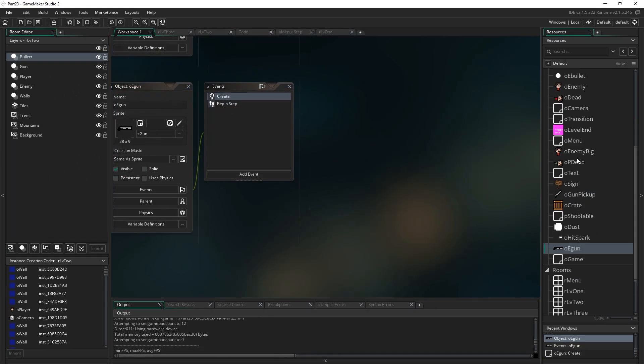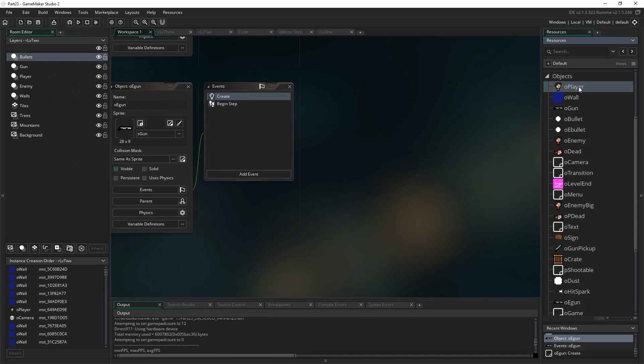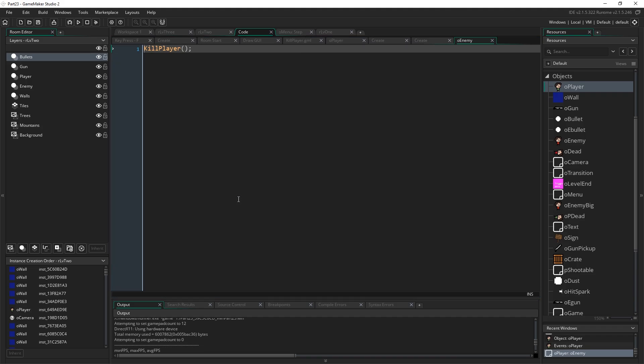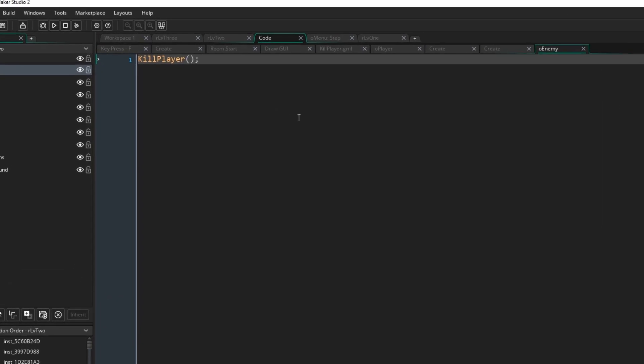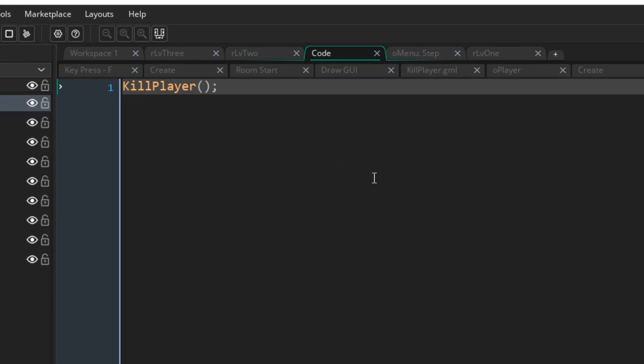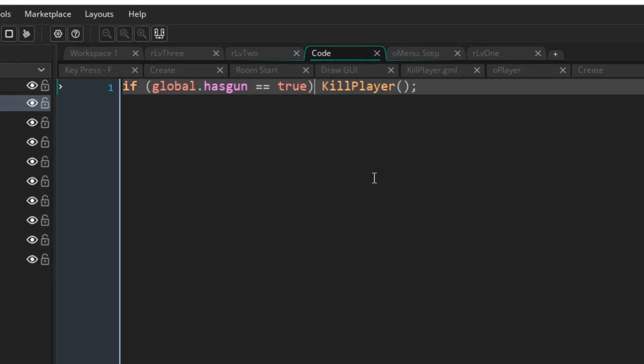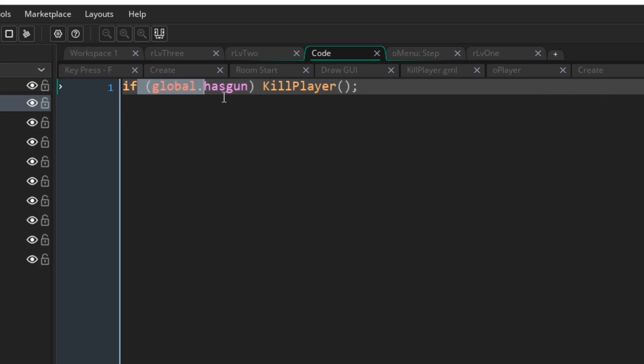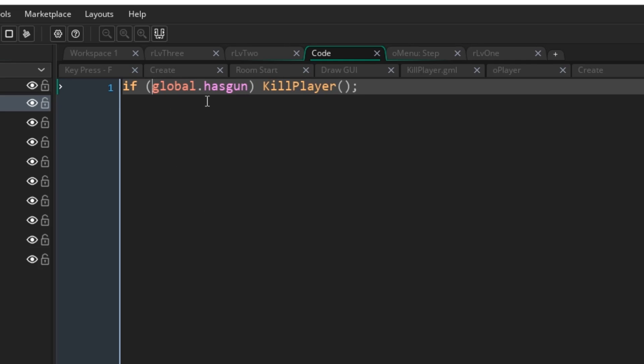Let's go to oplayer and go to the collision with oenemy and make it so at the moment you walk into an enemy and they kill you, maybe they tackled you to the ground or something, I don't know, whatever you want to imagine happened. But if you don't have a gun, you're no threat to them, they've no reason to fight you. So I'm going to say if global.hasgun equals true. Or what you can also do is just do that because if it is true, then this will return true. And so the if thing will just go ahead, okay? That's another way you can do that kind of thing. And all the same for doing that, we'll just check to see if it's false.